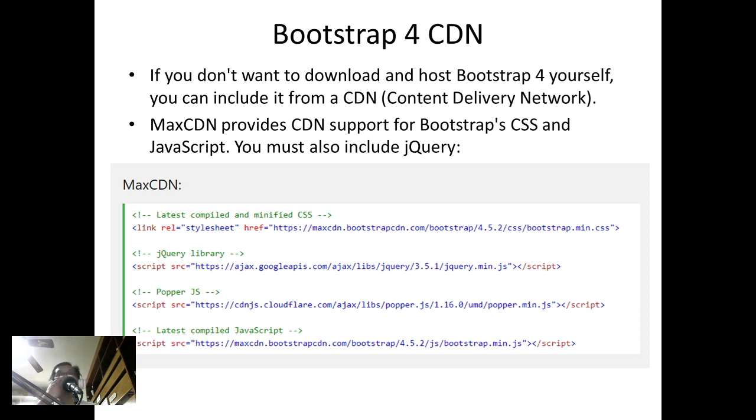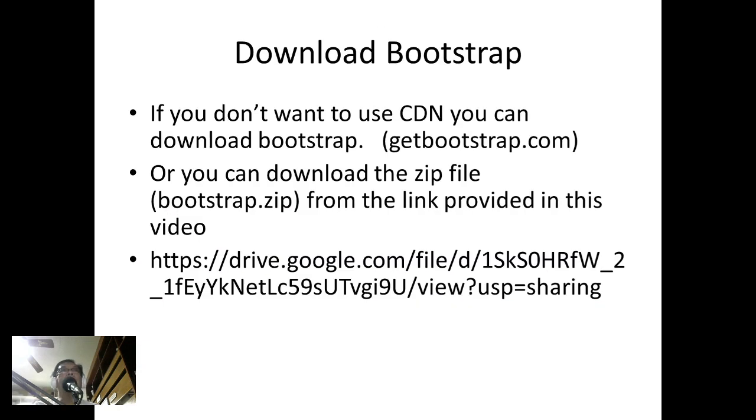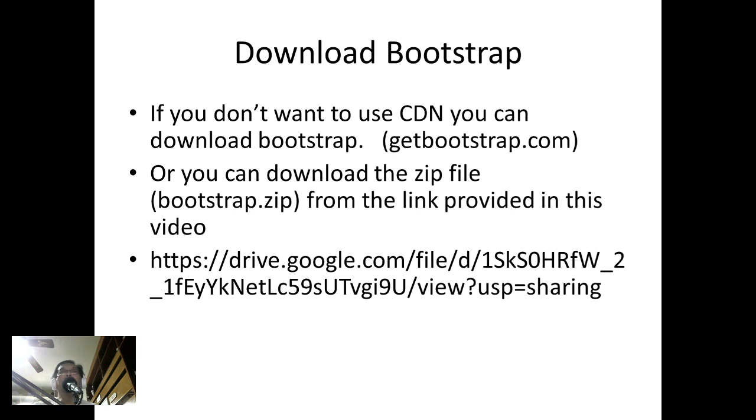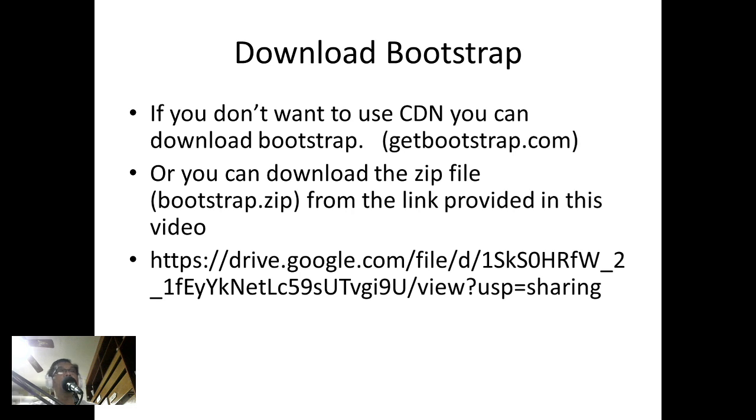We can also download Bootstrap. If you don't want to use the CDN, you can download Bootstrap from getbootstrap.com, or you can download the zip file bootstrap.zip from the link provided in this video.